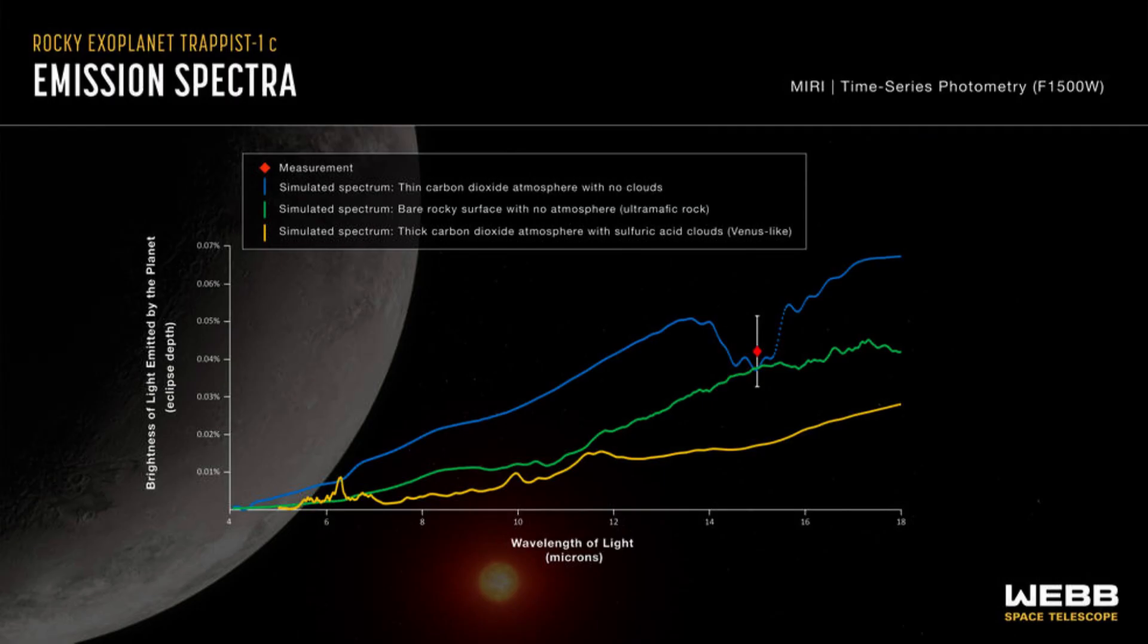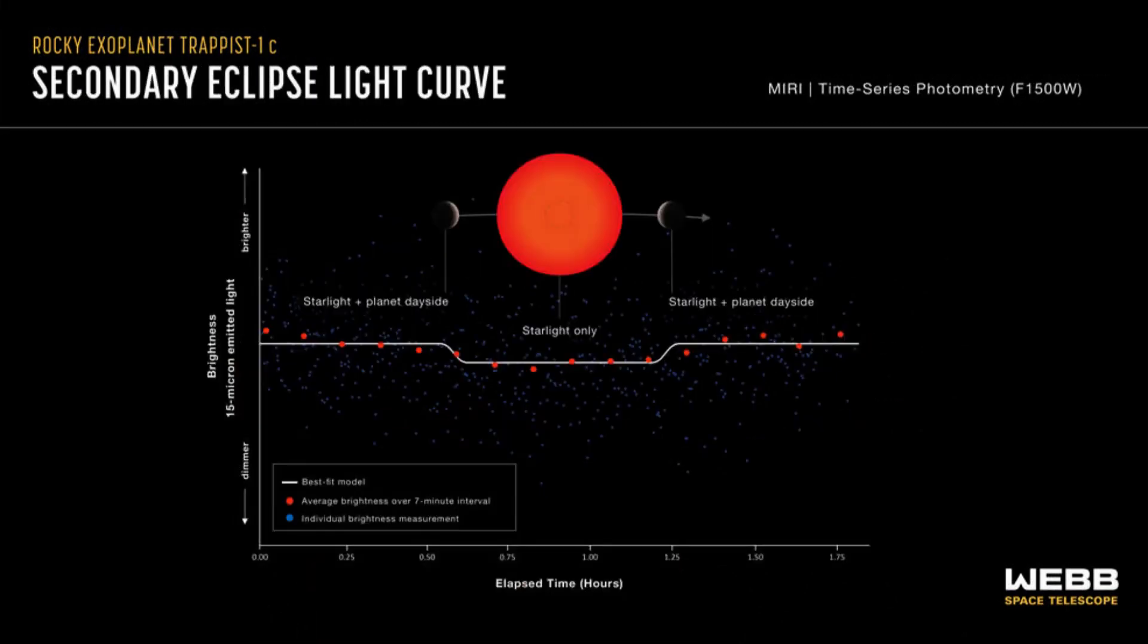Recently, James Webb Telescope measurements of 15-micron mid-infrared light emitted by TRAPPIST-1c suggest that the planet has either a bare rocky surface or a very thin carbon dioxide atmosphere.